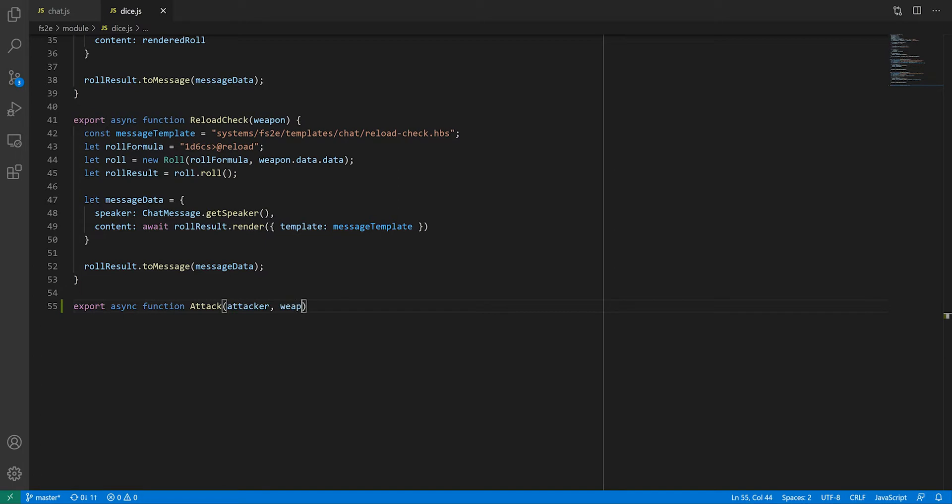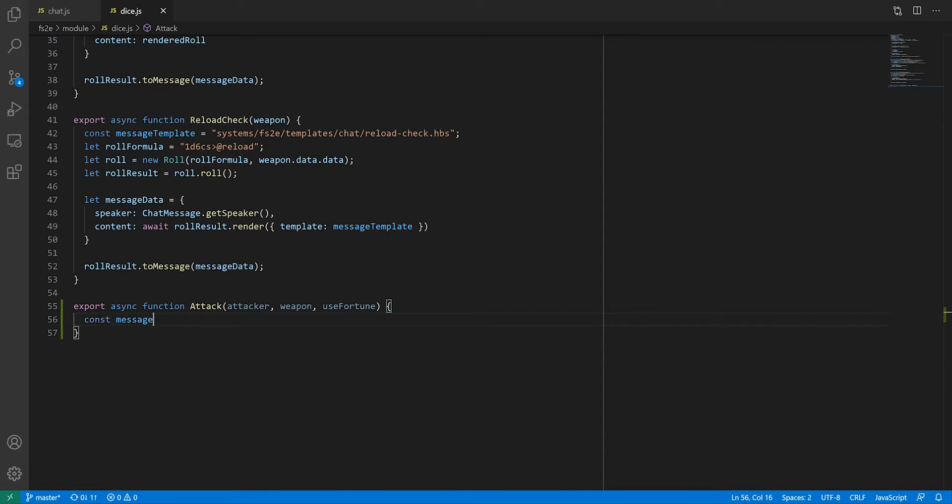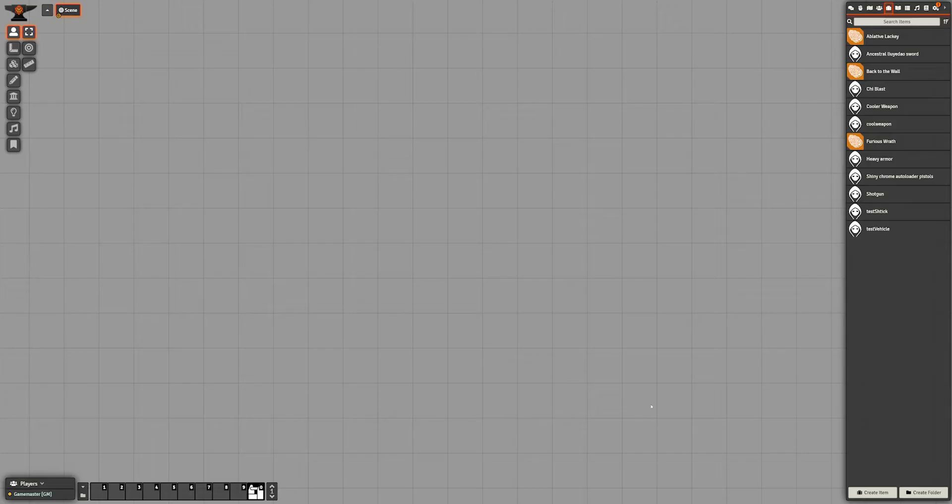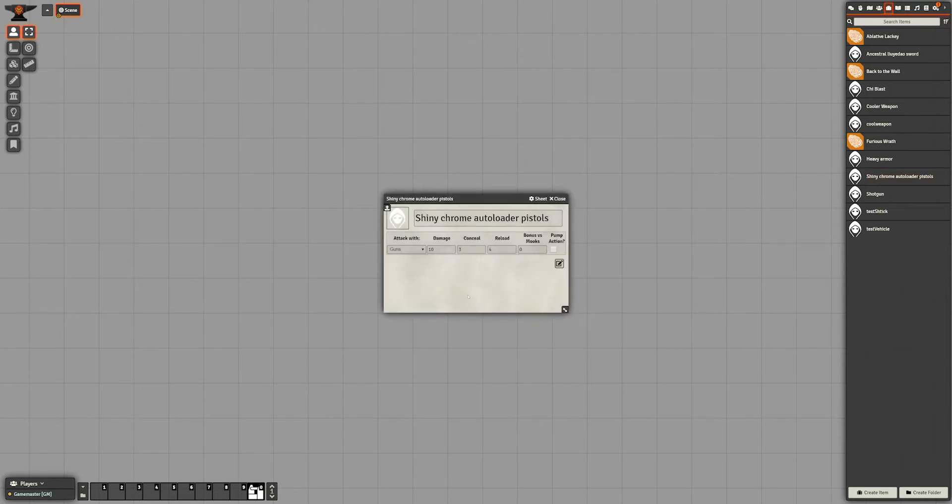As usual, we'll be using a custom template for the message we'll end up sending. Attack rolls are simply task checks, but the action value depends on the weapon. Melee weapons will use martial arts, guns, guns, spells, sorcery, etc. If you remember part 1 of the series, we stole that info in the weapon data.